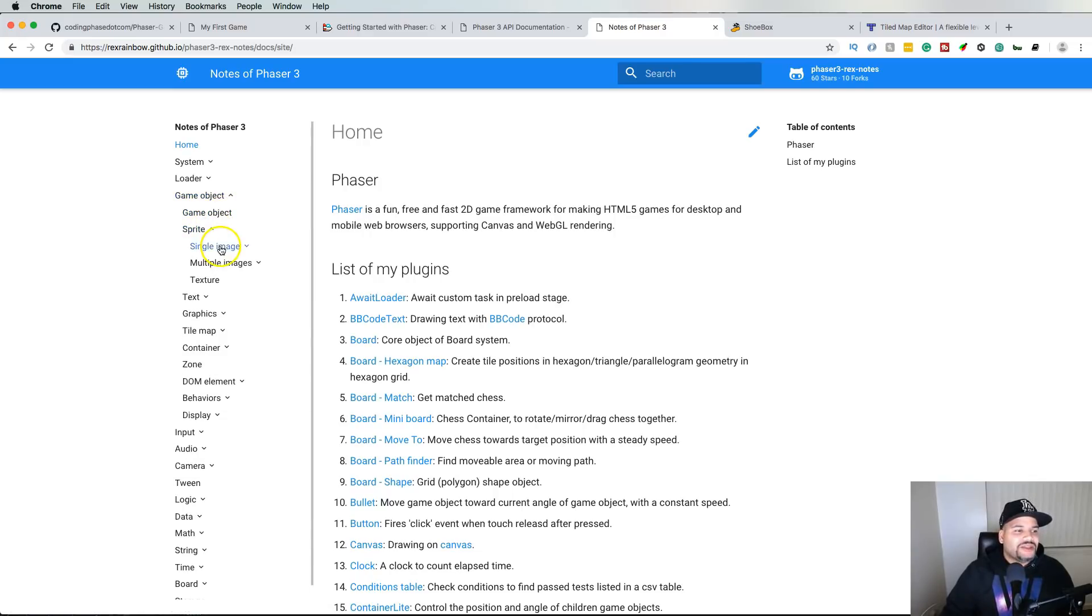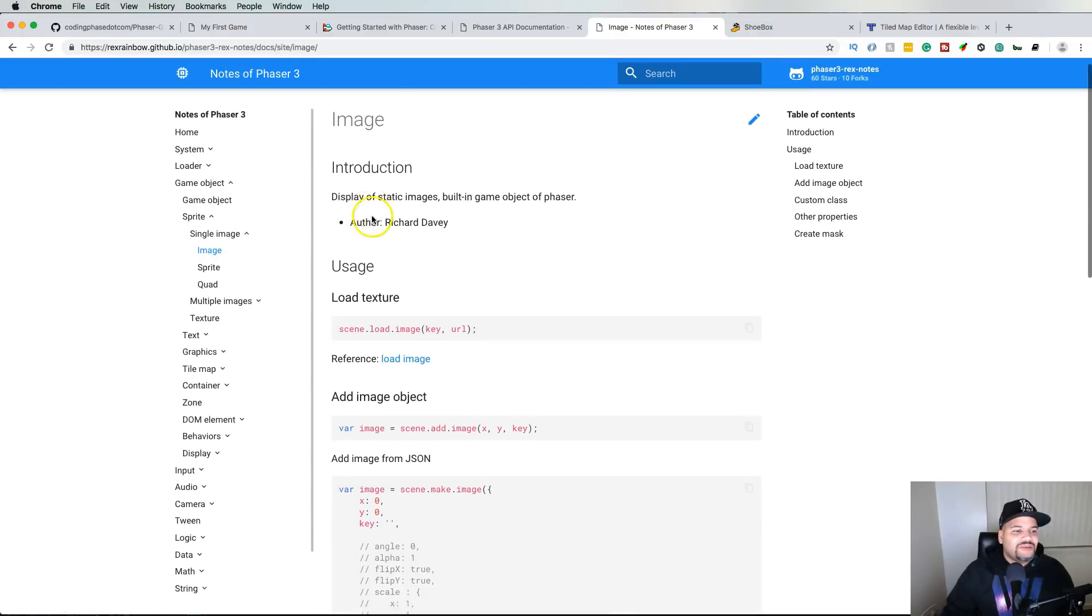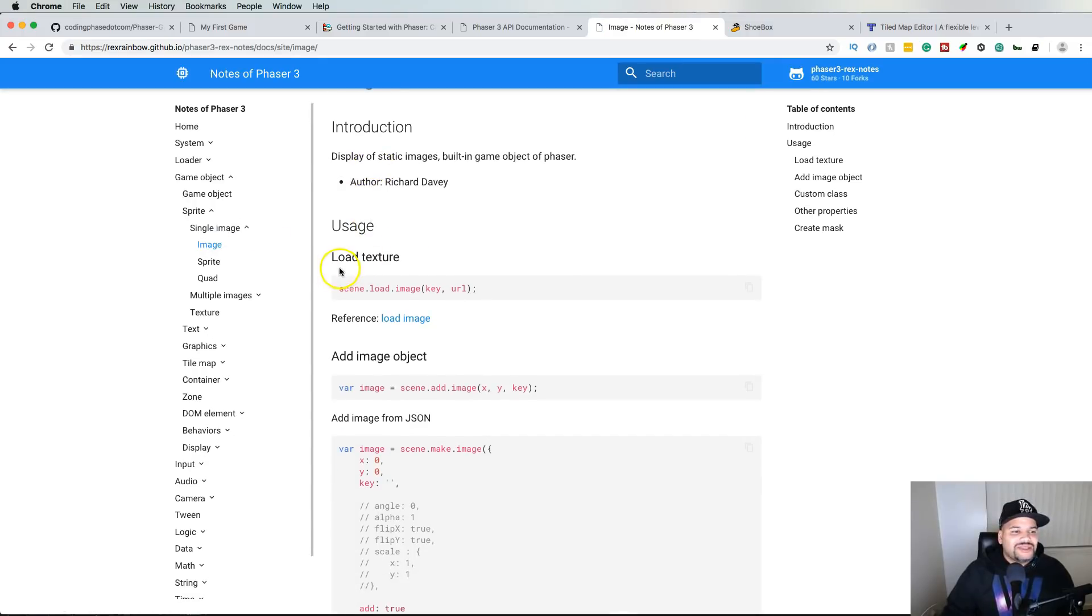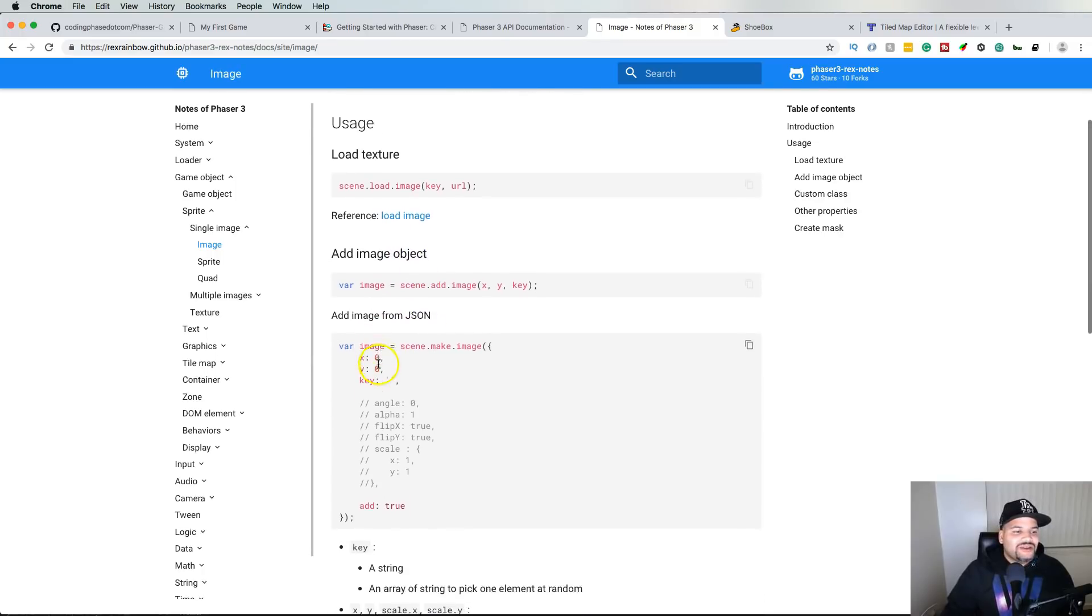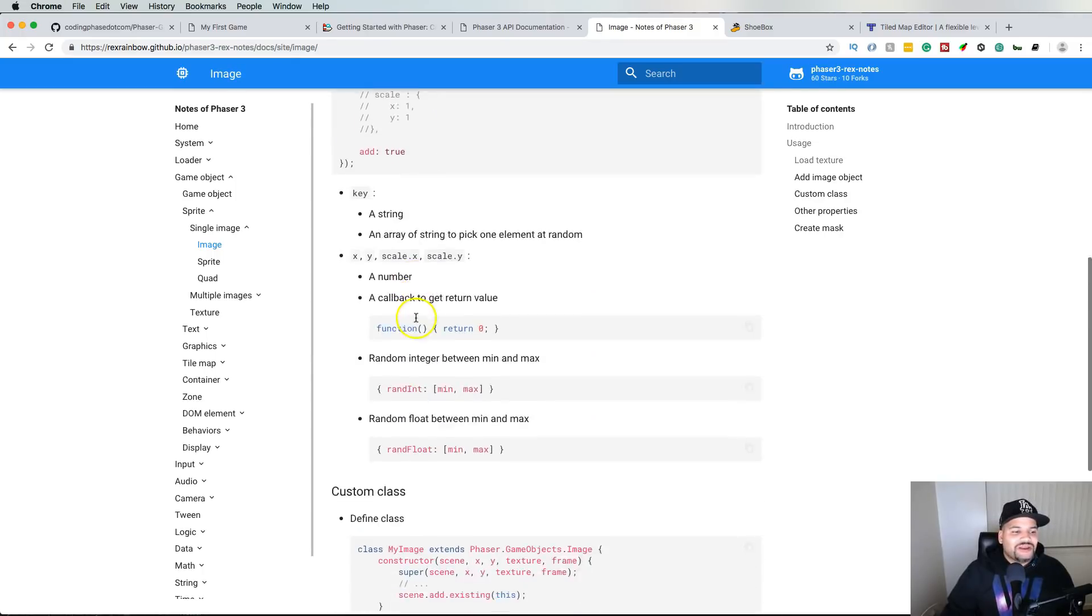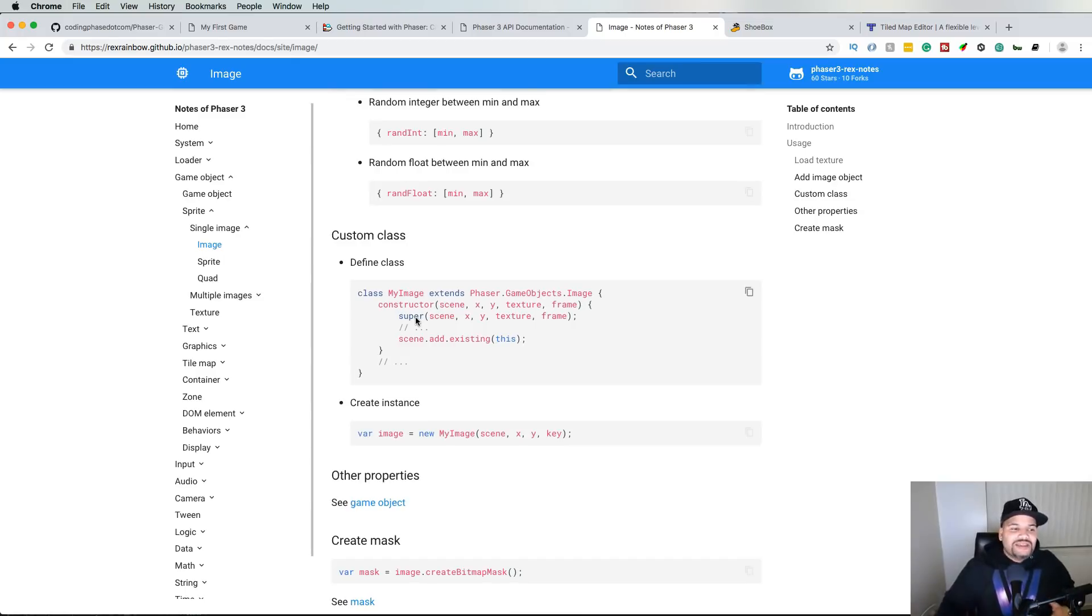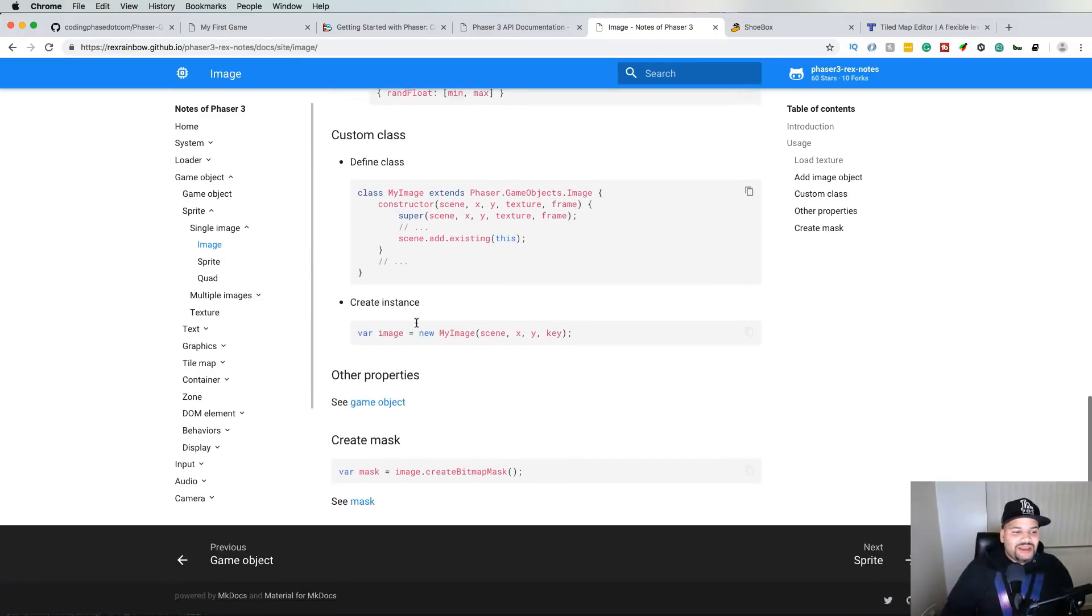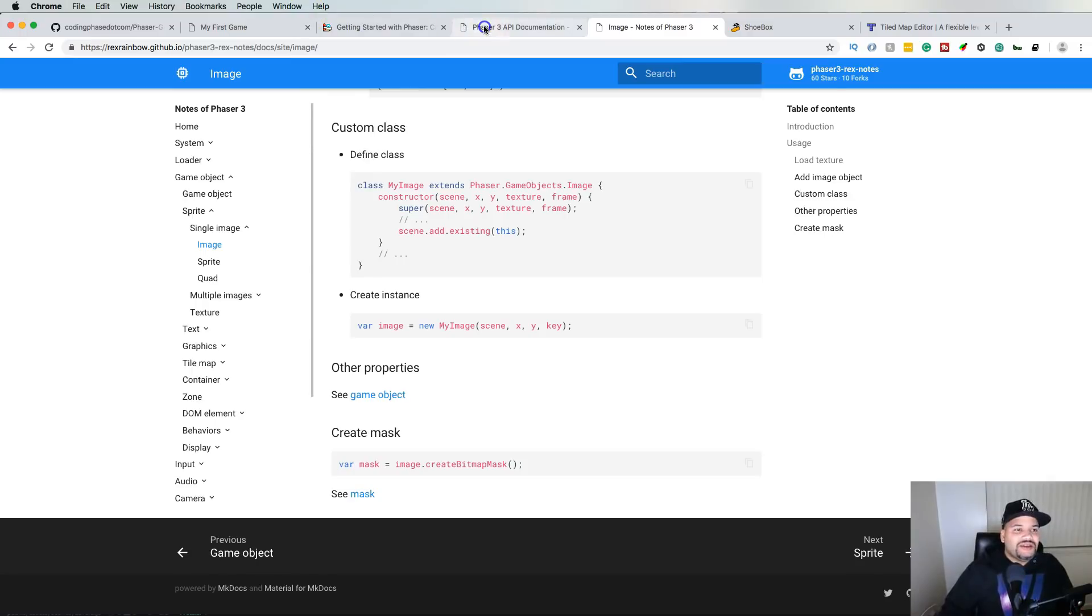You see load texture, shows me how to load it, add an image object, add an image from a JSON. Everything that you need is there, and to me it's more organized than how it is here.